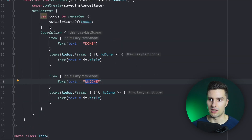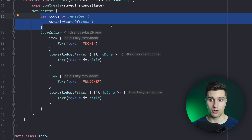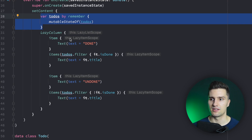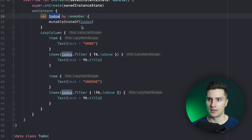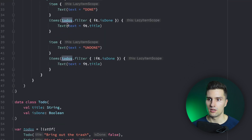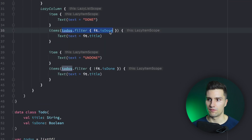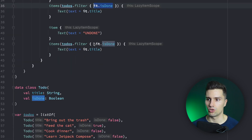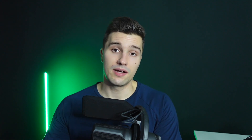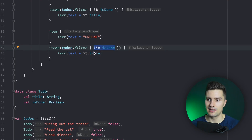So what you do is you have a state — this could come from your view model — and here you have a list with todos.filter, where you filter all to-dos that are done and filter all to-dos that are not done. This will work, but why is that a mistake?